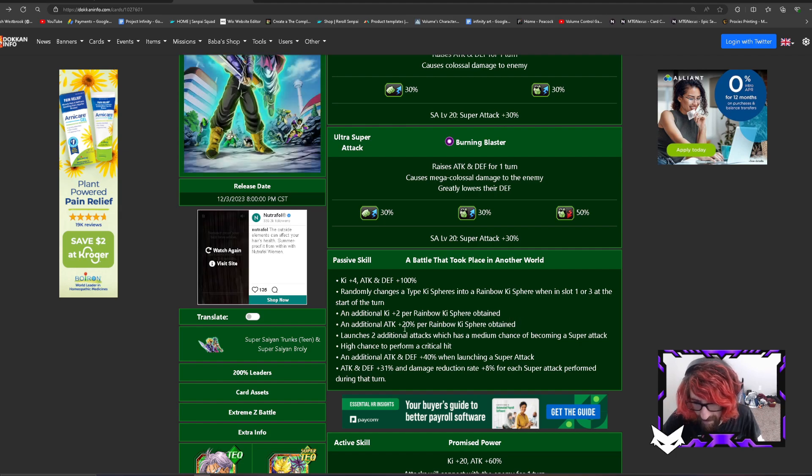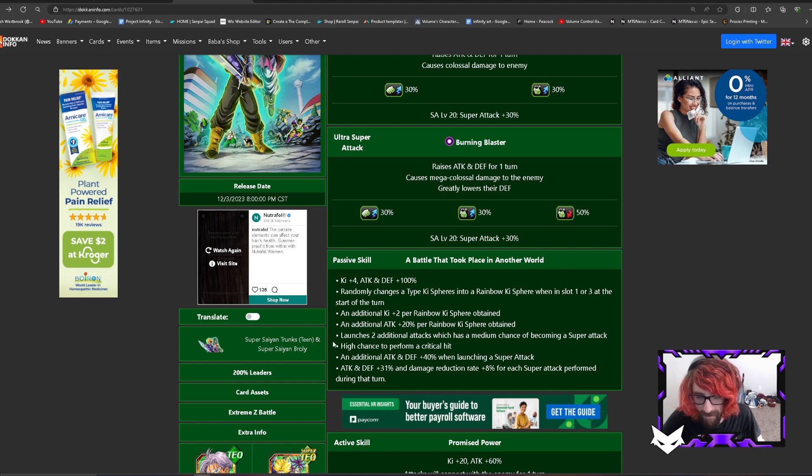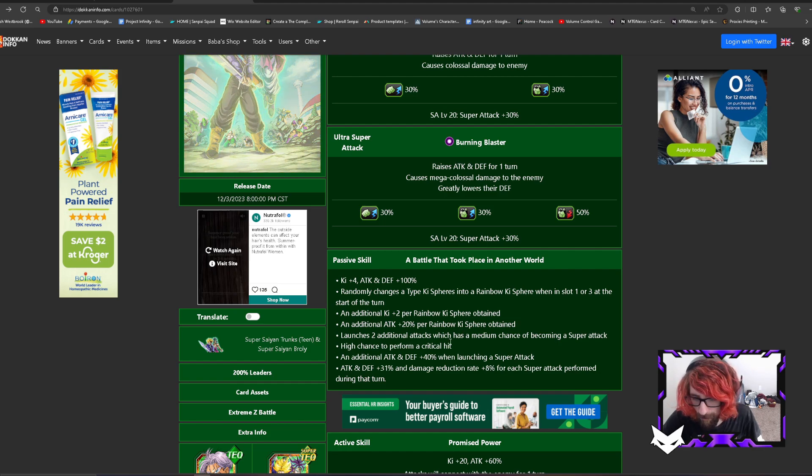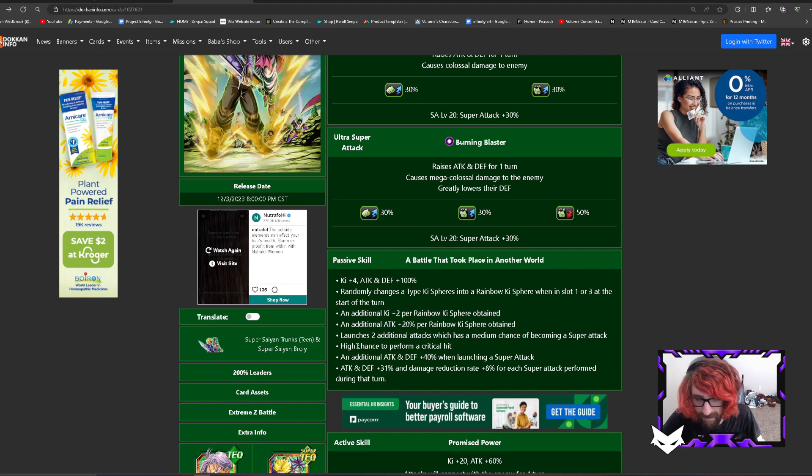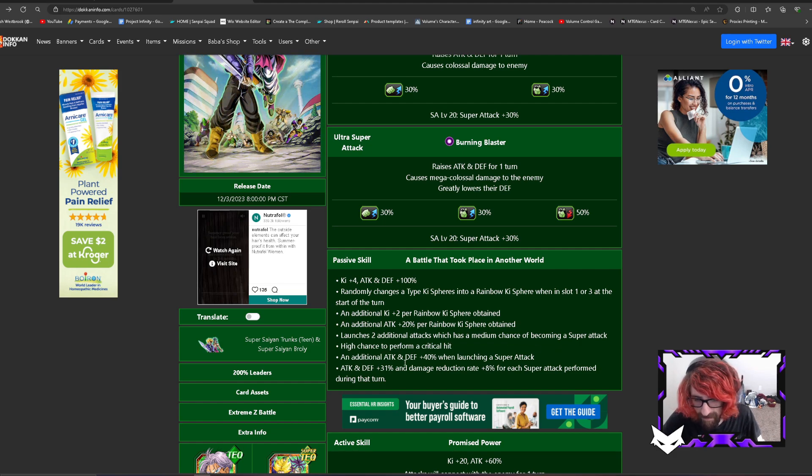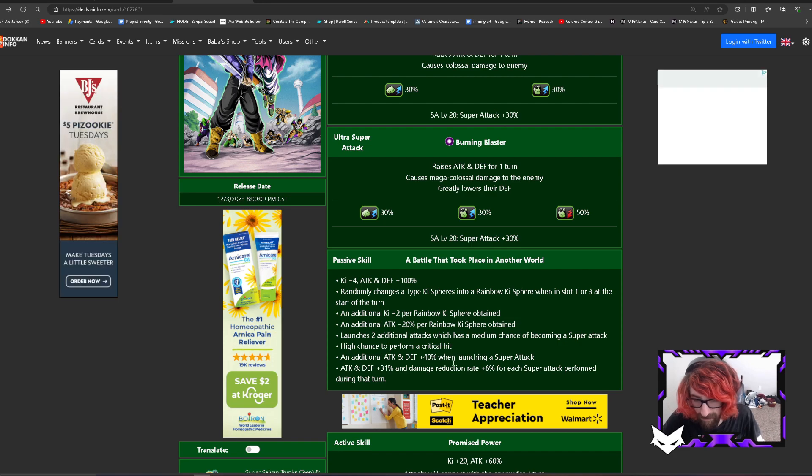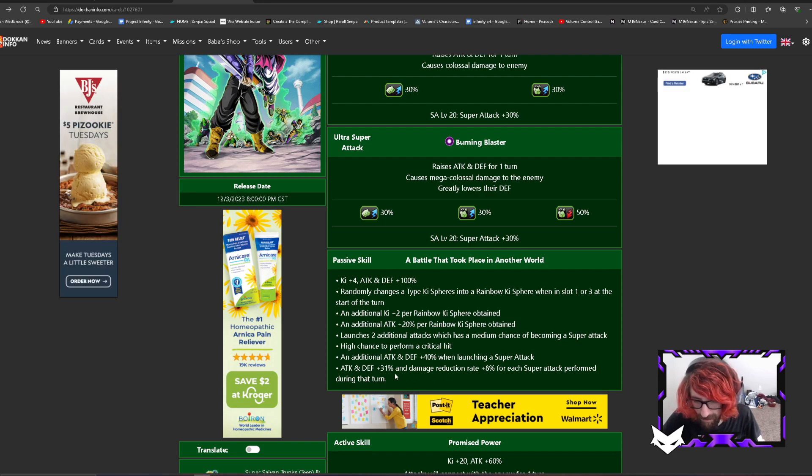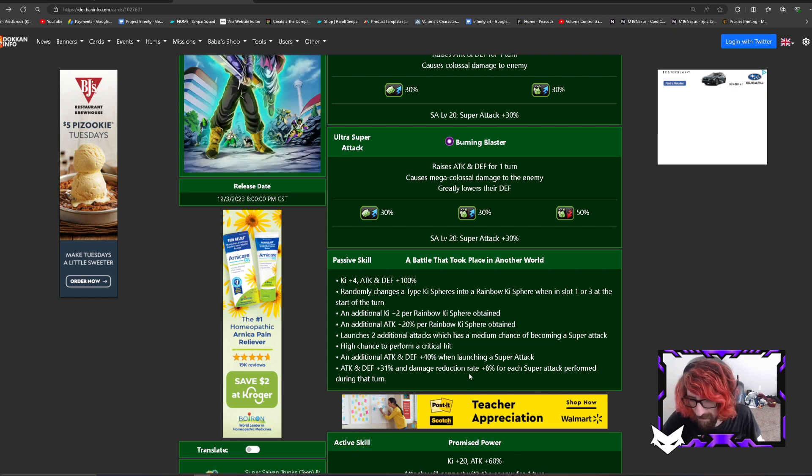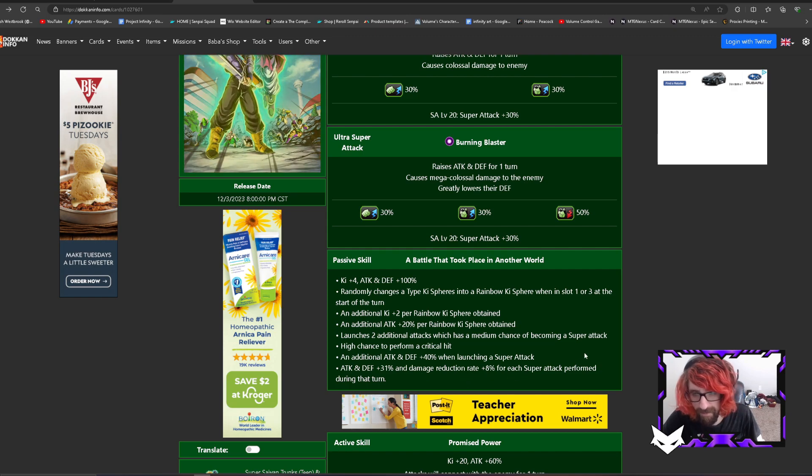Additional attack plus 20% per rainbow ki sphere obtained. Launches an additional attack which has a medium chance of becoming a super attack. High chance to perform a critical hit. An additional attack and defense plus 40% when launching a super attack. Attack and defense 31% and damage reduction rate plus 8% for each super attack performed during that turn.